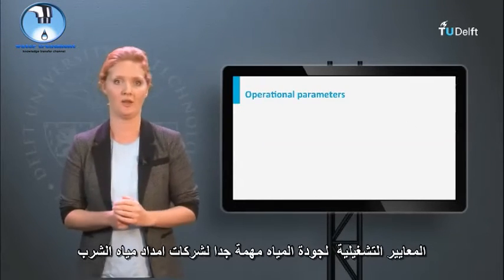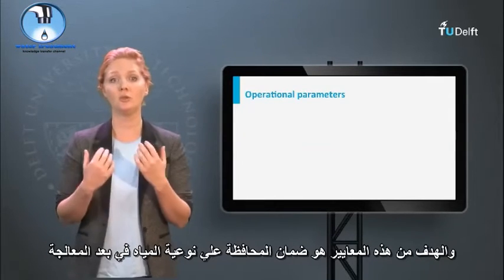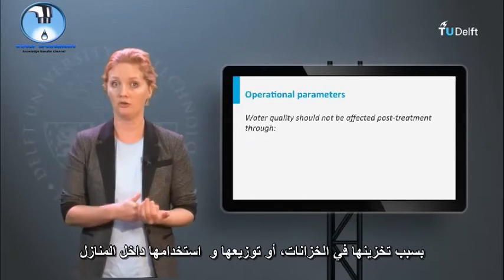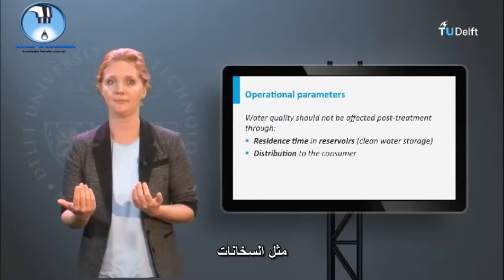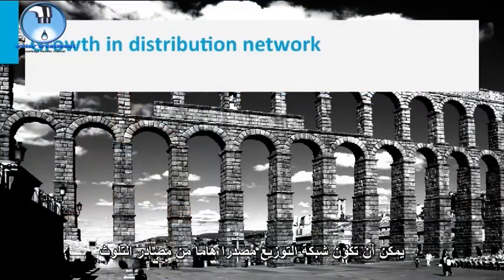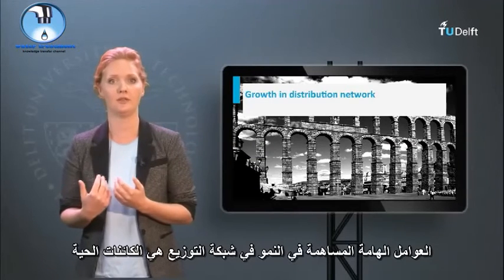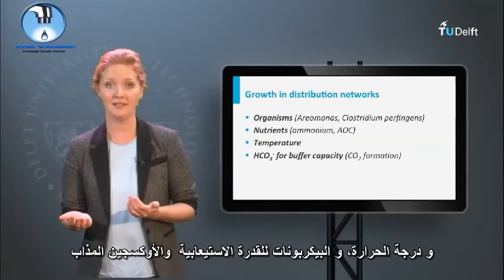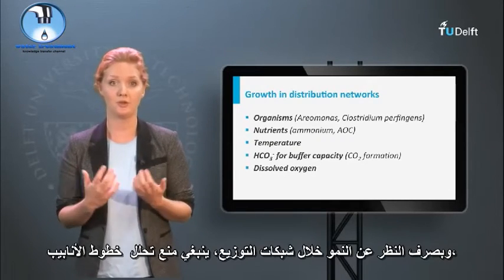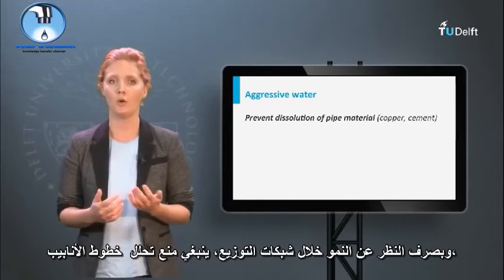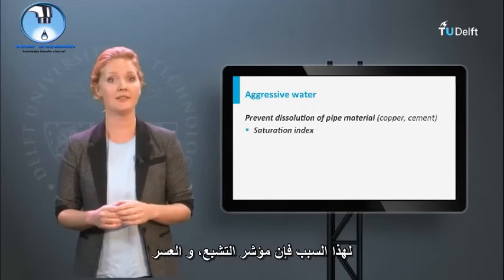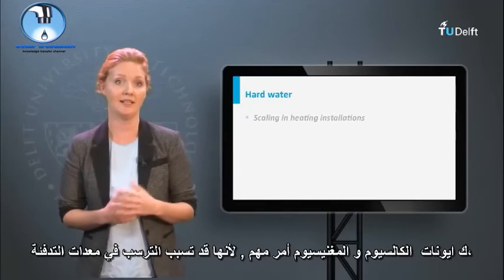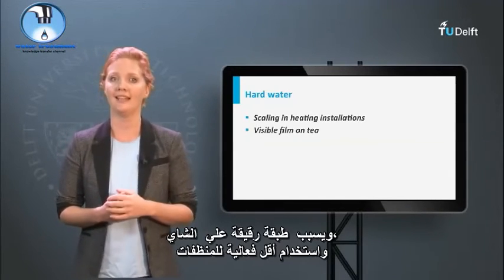Operational water quality parameters are very important for drinking water supply companies. The objective is to assure that water quality is maintained post-treatment — it should not change because of storage in reservoirs, distribution, or use within households such as heating. A distribution network can be an important source of contaminants as organisms may grow in it. Important parameters contributing to growth in distribution networks are the organisms themselves, but also nutrients, temperature, bicarbonate for buffer capacity, and dissolved oxygen. Apart from growth during distribution, dissolution of pipelines should also be prevented, so aggressive water must be avoided. For this reason, saturation index, hardness, and pH are important. The hardness of water as calcium and magnesium ions may cause scaling in heating installations, a film on tea, and less effective use of detergents.